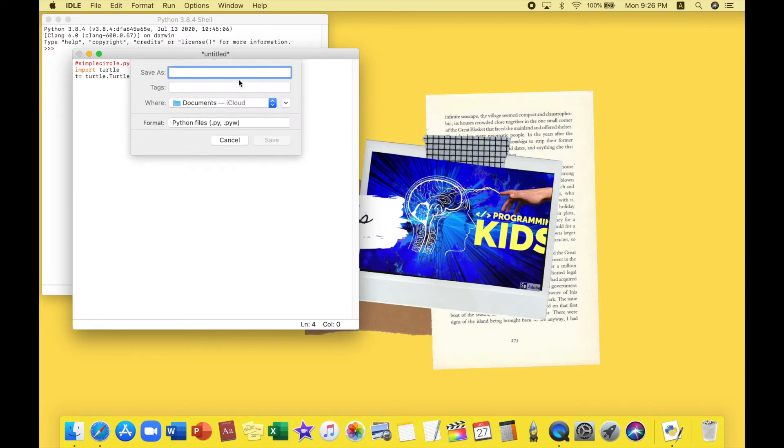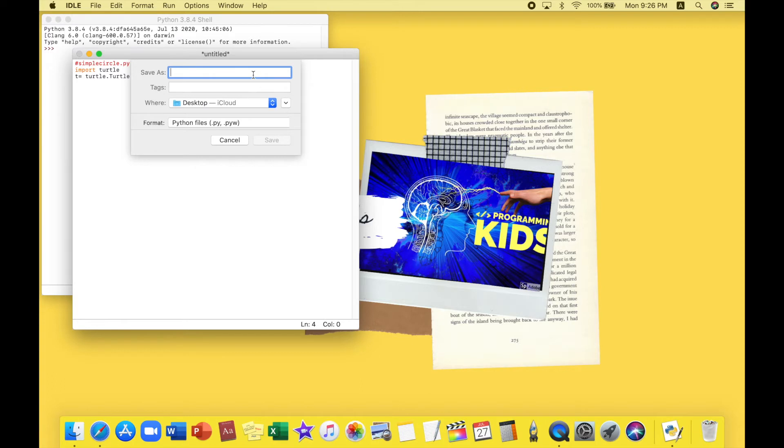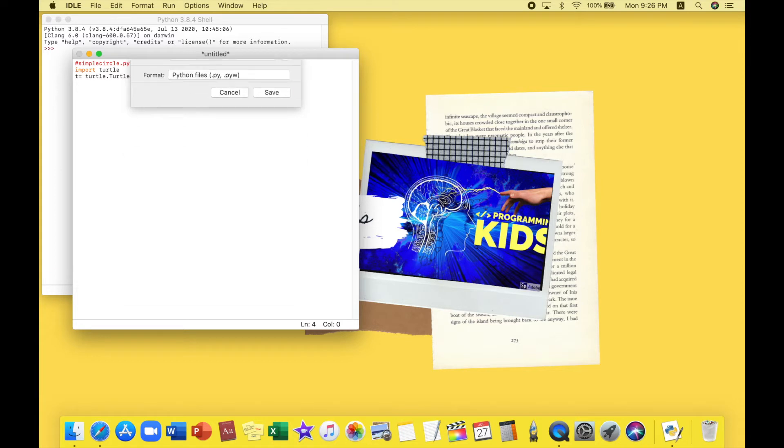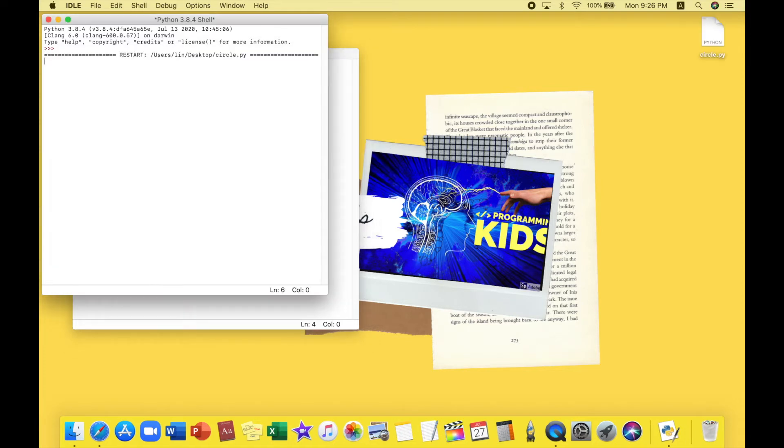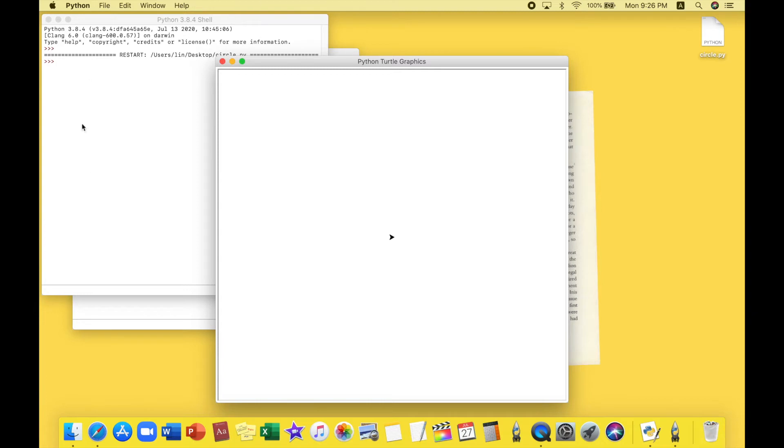I'll just save it on my desktop and I'll save it as circle. And save. And it saves over here. So now that we pressed run it automatically runs it and this is turtle.